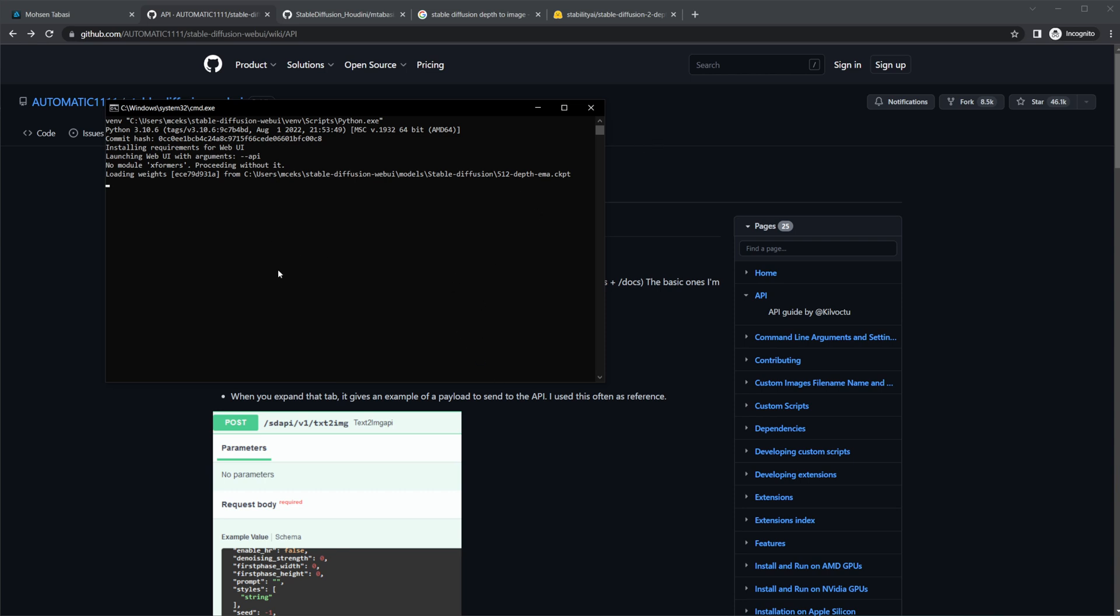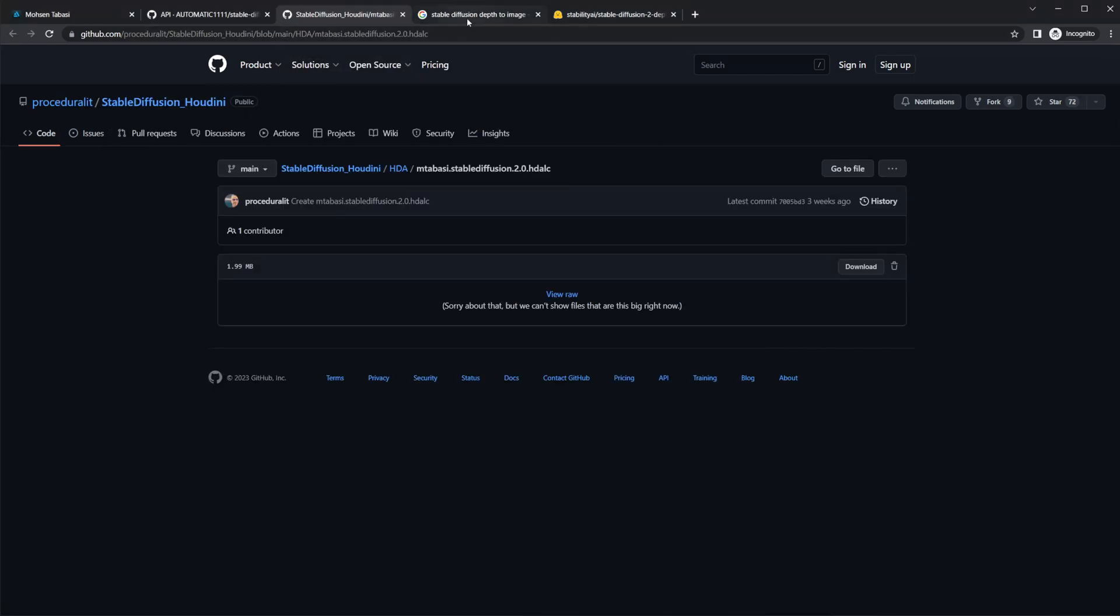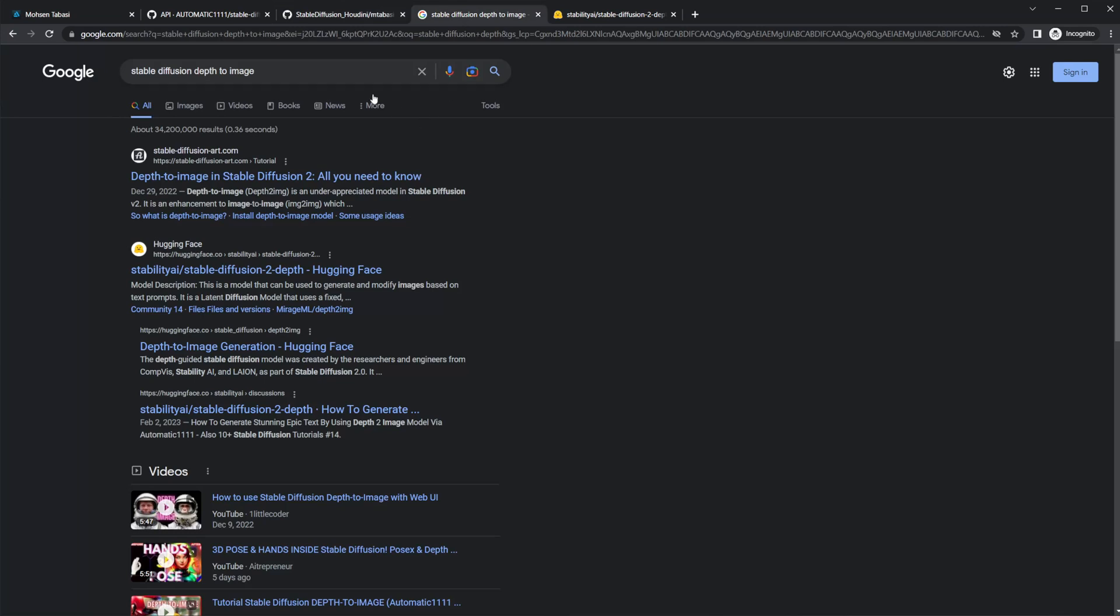And actually, while we're doing this, we're waiting for this to go about. One thing that you do need to do before this is come over to Google and type in stable diffusion depth to image. You need to download some models. So we want to use the depth to image one because that's going to give us the closest to our camera.